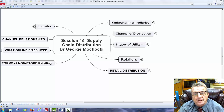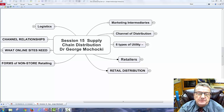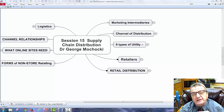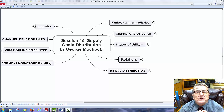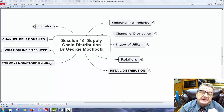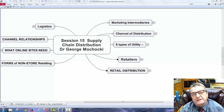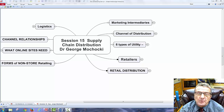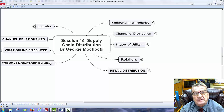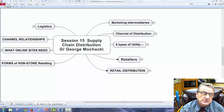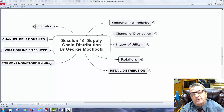I have to understand the six types of utility, my position as a retailer or wholesaler, the logistics of the organization, channel relationships, and what online sites and forms of non-store retailing are needed. Whether I'm a small, medium, or large business, I have to understand supply chain distribution — how I get my supplies and inventory, and how I sell to clients, businesses, or consumers.